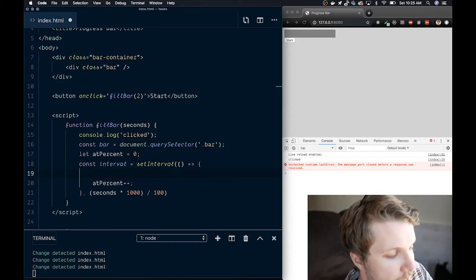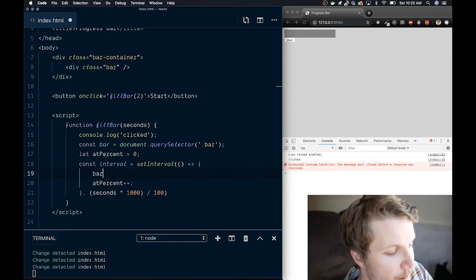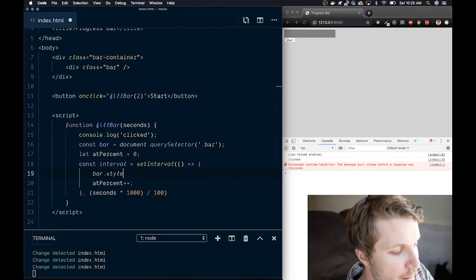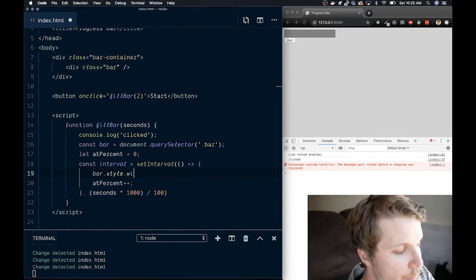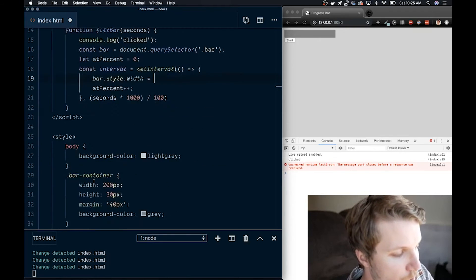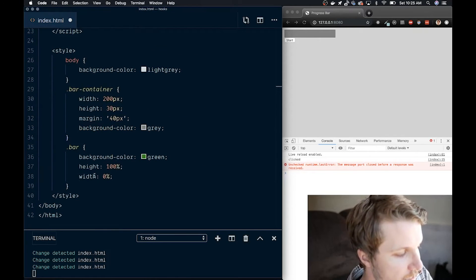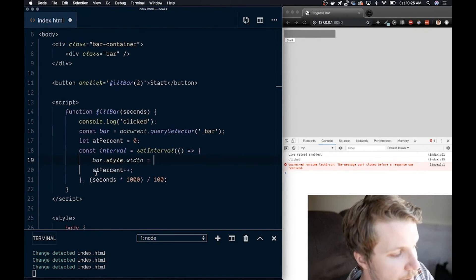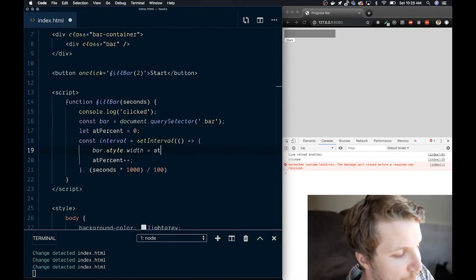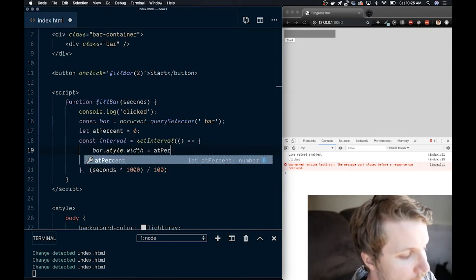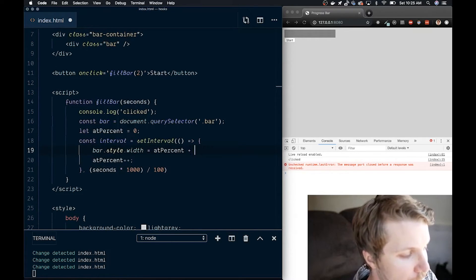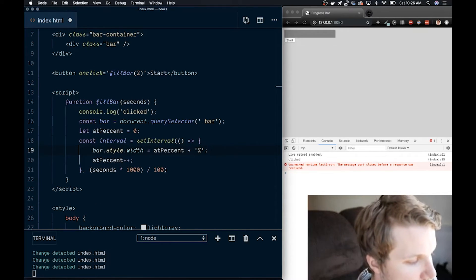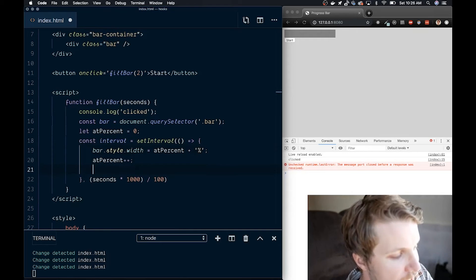The most important thing I want to do is set the width of the bar. bar.style.width, that is setting the width property in the CSS here to my atPercent, and then we can't forget to put in a percent sign or it won't work.